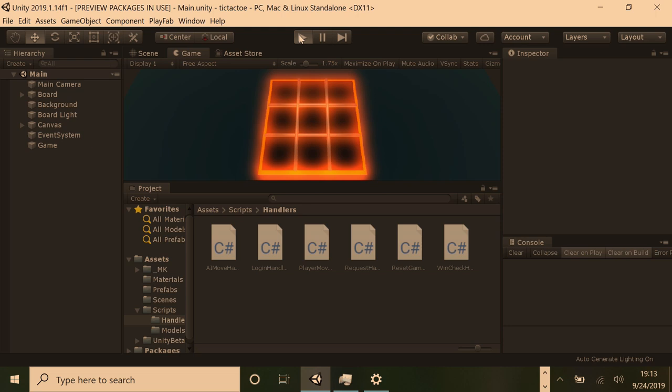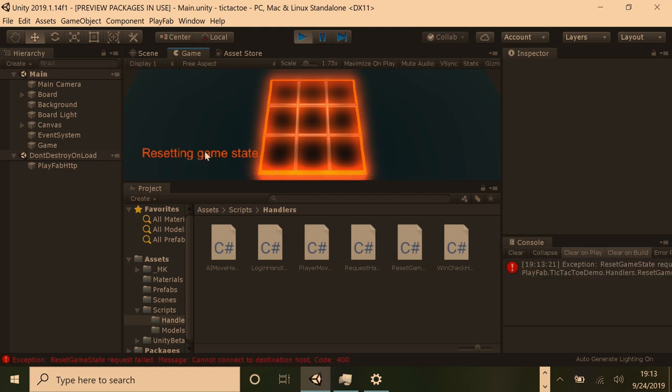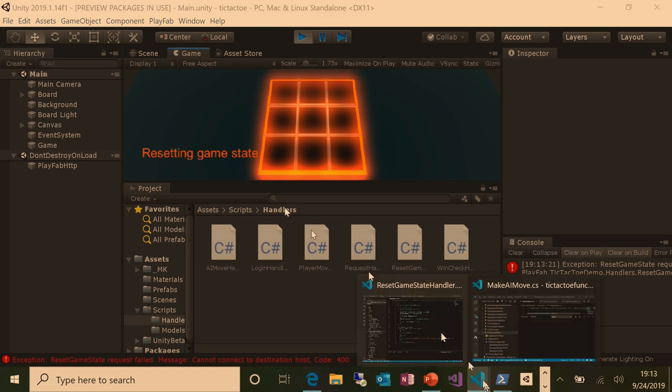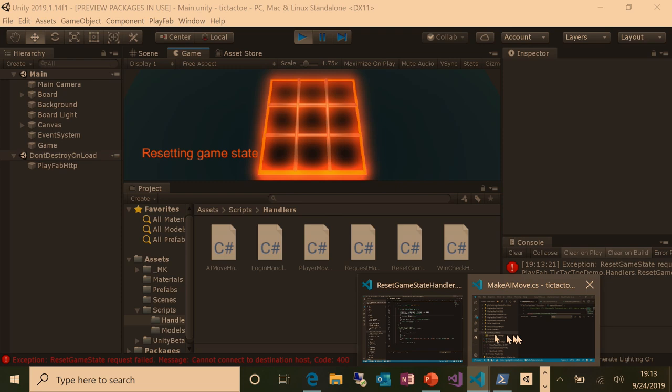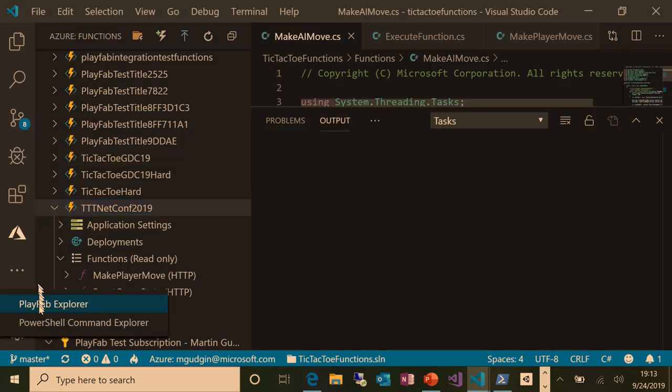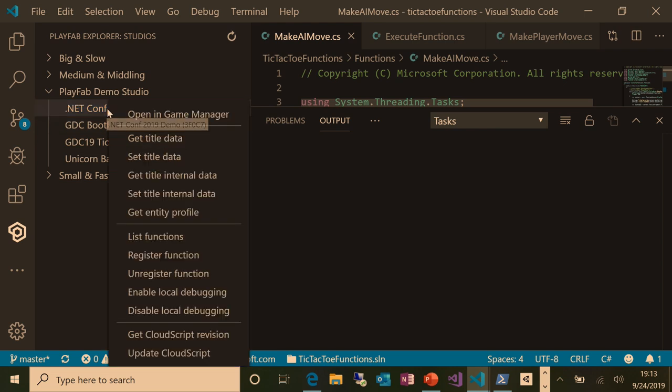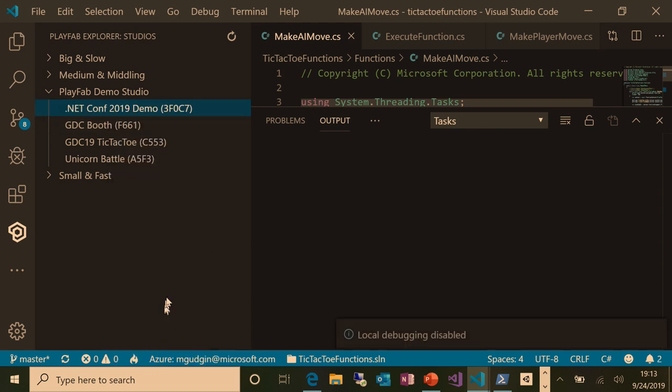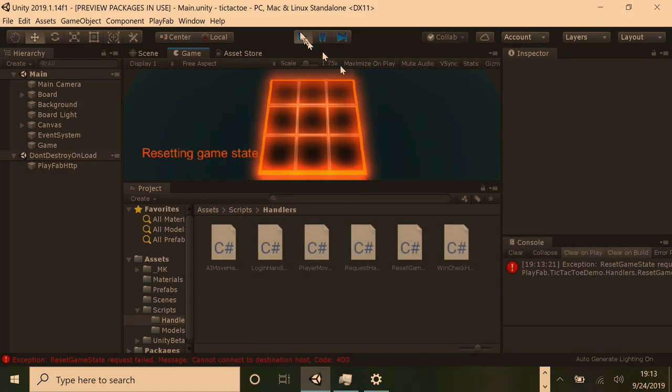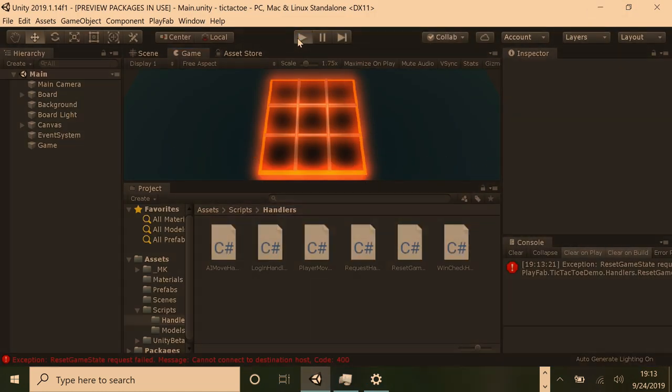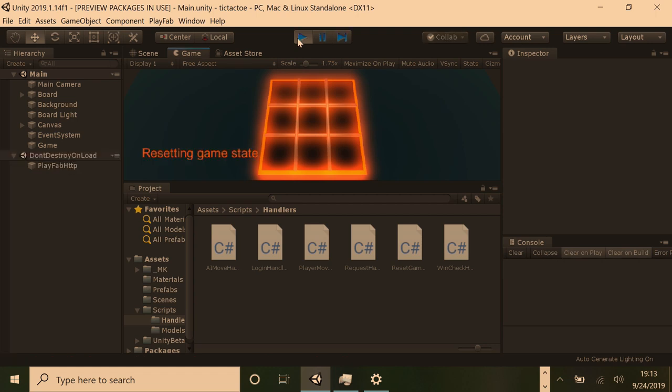So back to Unity. I'm going to hit Play here. And it's doing something. So it did log in. It's resetting the game state. So we store the game state server side so that the client can't mess with it. And I got a 400 because I forgot to disable something. One second. Pay no attention to the man behind the curtain. So let me just turn that off and restart.